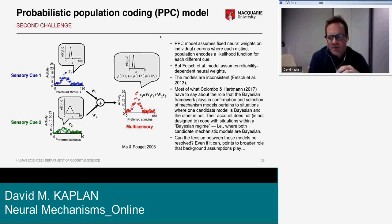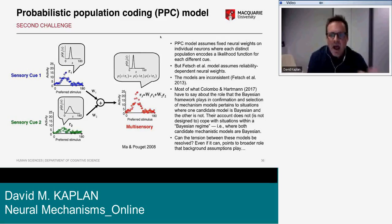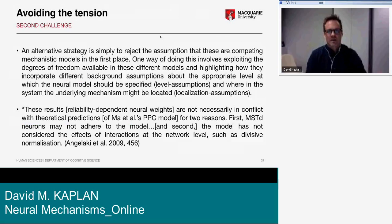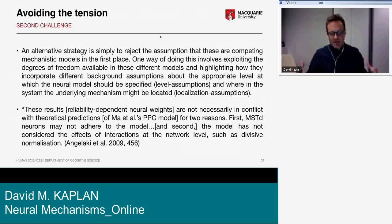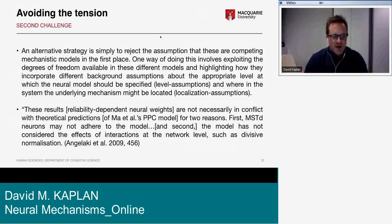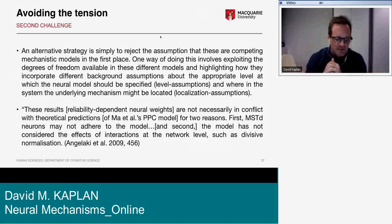The question is: can the tension between these models be resolved? And even if it can, the way in which the tension gets resolved points to the broader role that background assumptions play in arbitrating among different competing models. One alternative strategy, as I'll be wrapping up shortly, is simply to reject the assumption that these are competing mechanistic models in the first place.